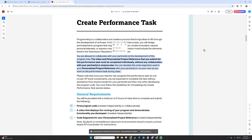You are allowed to collaborate with your partners on the development of the program only. The video and the personalized project reference that you submit for the performance task must be completed individually without any collaboration with your partners or anyone else. You can develop the code segments used in your personalized project reference with your partners or on your own. You are allowed and encouraged to work with other folks to make your code, but the rest of the project you have to do on your own.